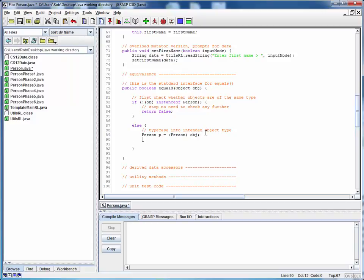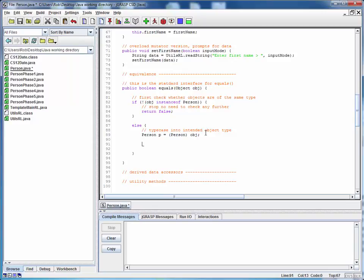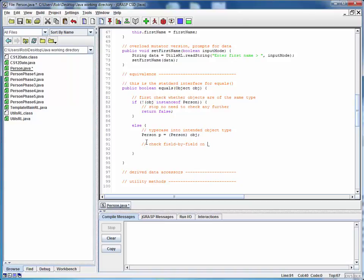From this point forward, this person object P is going to represent the object OBJ that was passed into this method. Once we get to this point, we're going to check on a field by field basis whether all the fields of the current person are equal to the fields of this person.